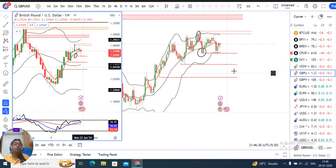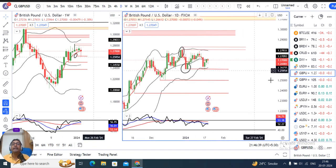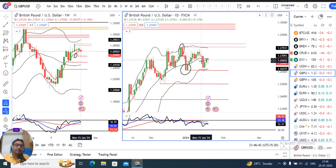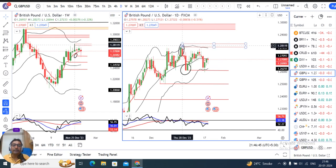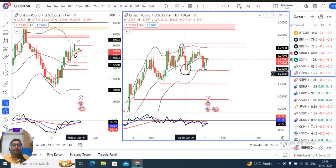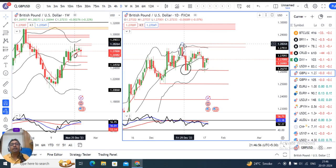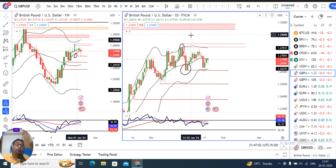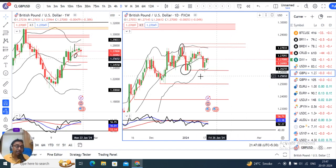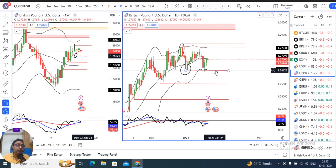On the daily chart, the 28th December high and the 2nd January low become the pivot levels — these are important levels. For an upward trend, price needs to reach 1.2850. Only then can we think about further upside momentum. If it goes to the 2nd January low at 1.26, that would indicate strong downside momentum.